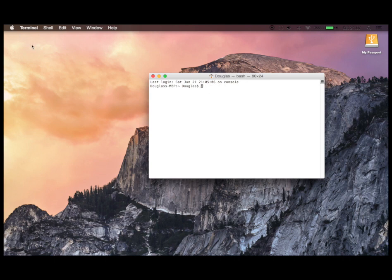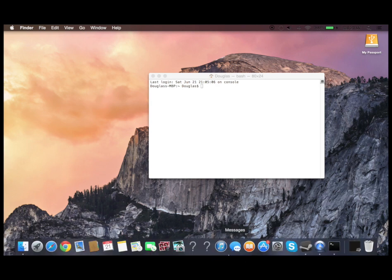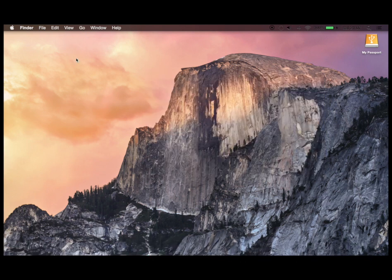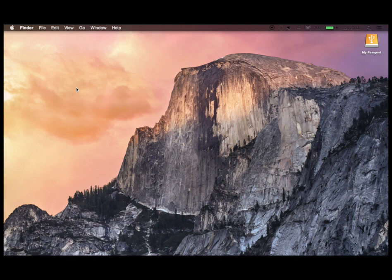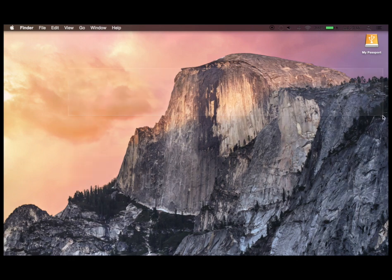That's how you revert back to the original dock here. Hopefully you'll like this video, if you did please leave it a thumbs up and I'll see you guys later, bye!